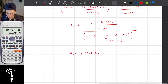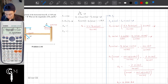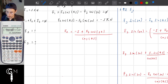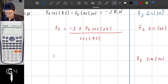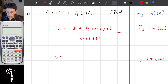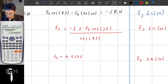Since F3 is equal to 13.1666 kN, I'm going to store this result in variable A on the calculator. Then F2 equals minus 5 plus F3 — which is A — times cosine of 30, divided by cosine of 45, giving F2 equals 9.6592 kilonewtons. That is the final answer for F2 and F3.